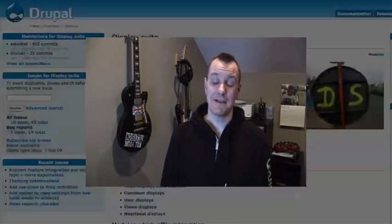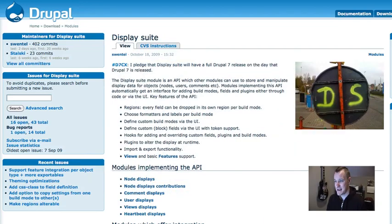Display Suite could also be seen as a replacement for Panels in some ways, because it allows you to do column layouts in your nodes, which is what a lot of people want to do. Lots of possibilities. Today we're going to look into it — it does so much that we'll never be able to cover it all, but I'm going to do my best. So let's dive right in.